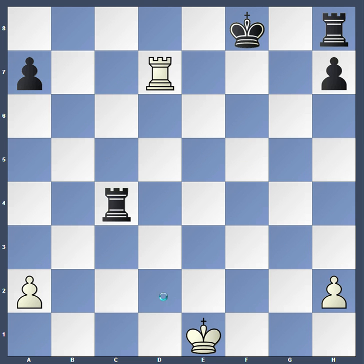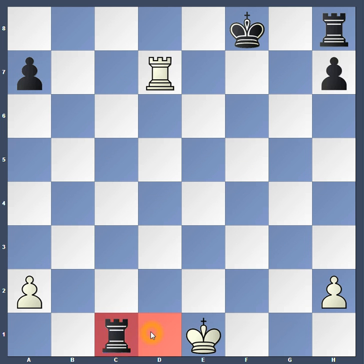We're going to do something with Black. Black is going to attack the White King. You can see that on the very next move, Black can take White's King. In chess, if you can take your opponent's King on the next move, that's called check. And if you put your opponent in check, you need to say check so that they can move their piece out of the way.